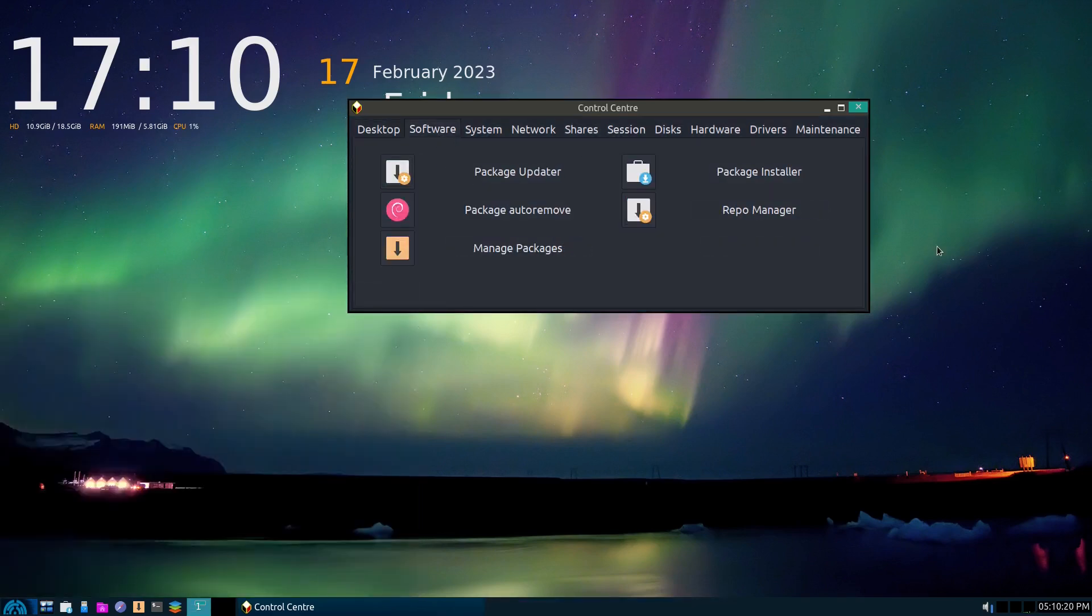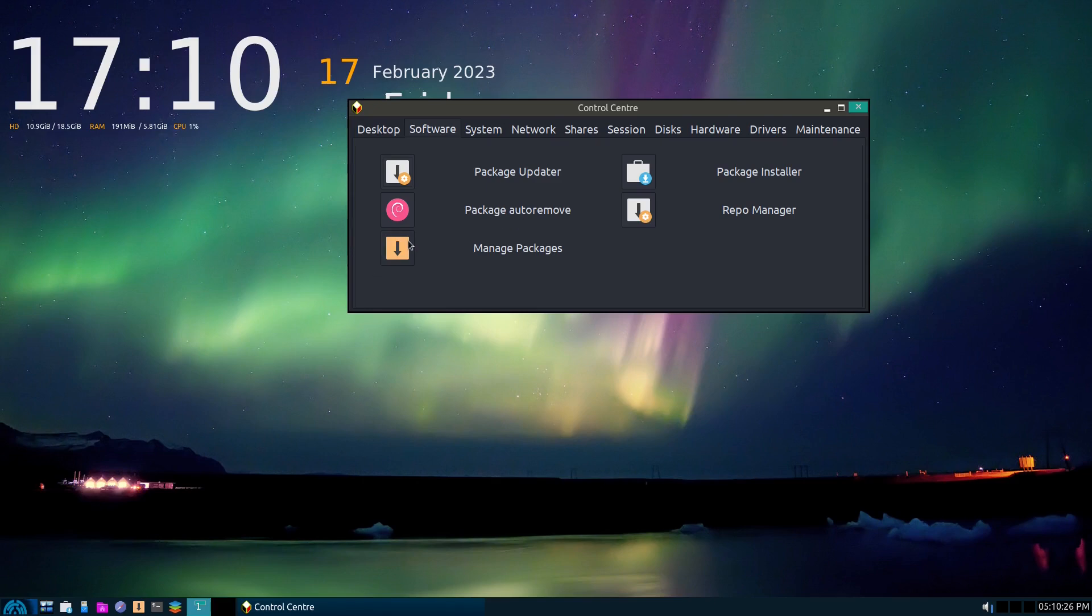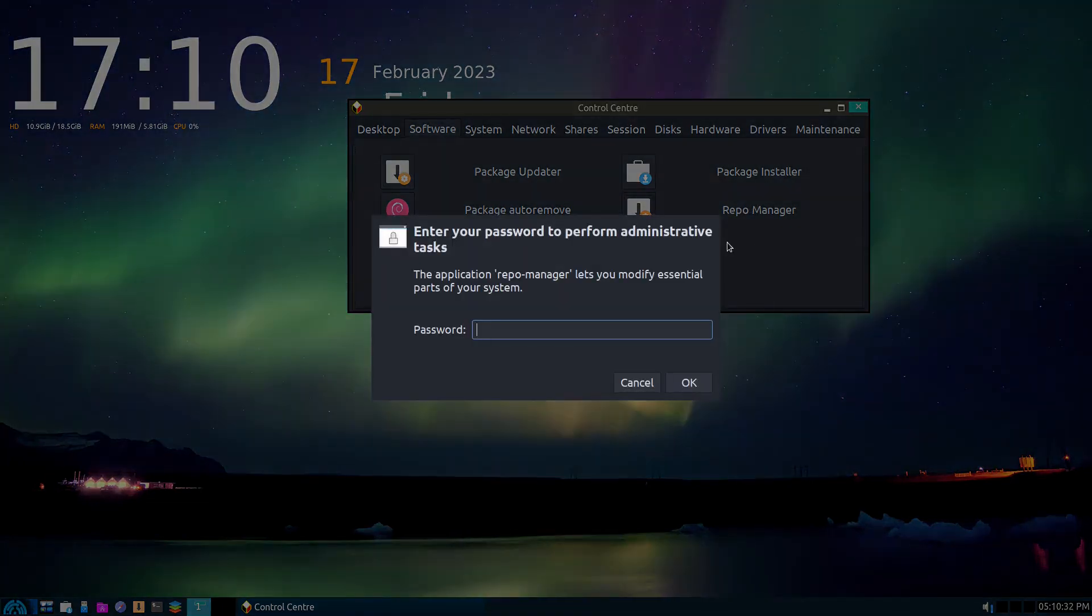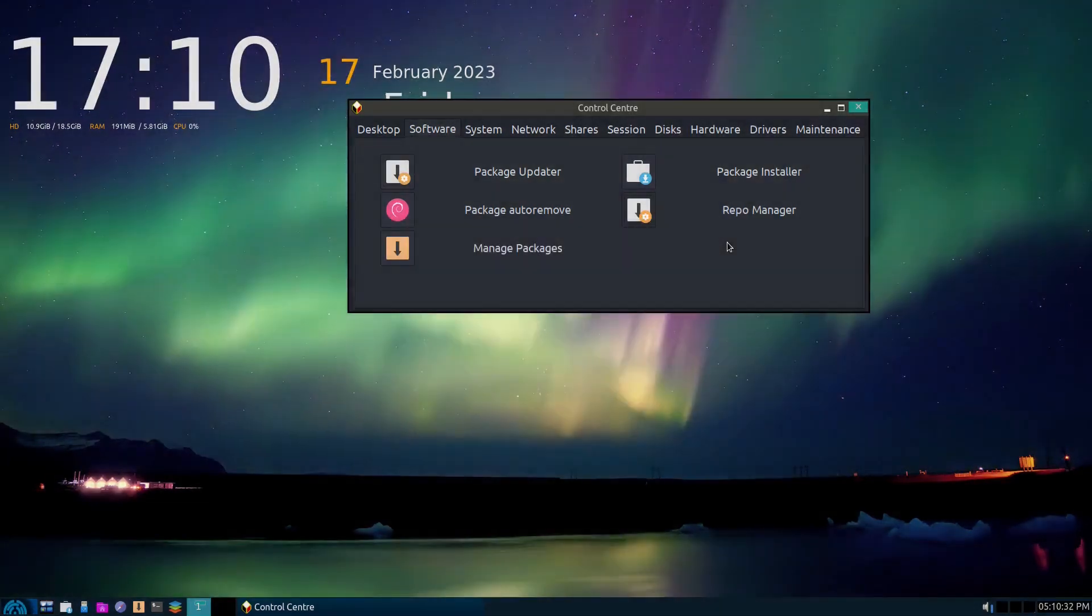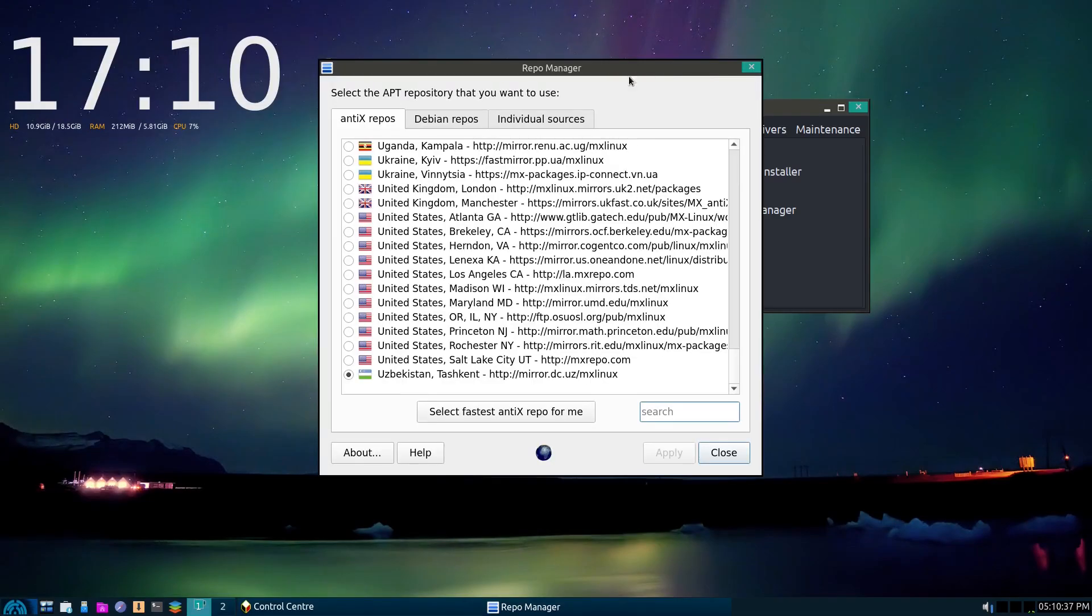It does have more of an older look to it. So just be aware of that. Let's go with... Let's go with that. Sure. All right. And then under software, we have a package updater. We have an auto-remove, which will run the sudo apt auto-remove. We can manage our packages. This one here is Synaptic Package Manager. Repo Manager. Not sure exactly which that one is. Let's see that one there.